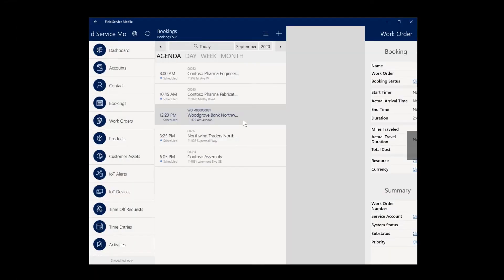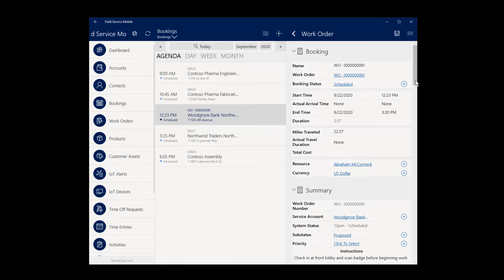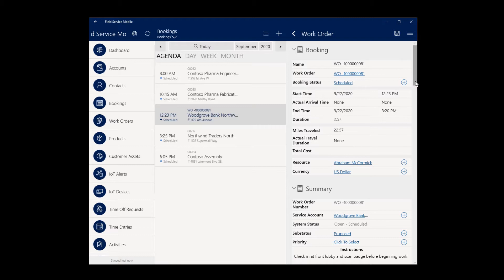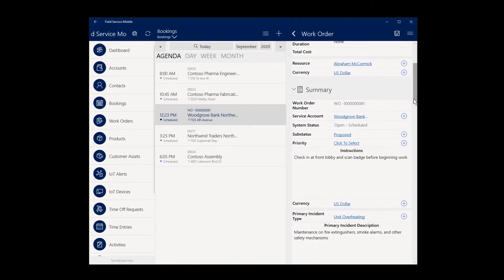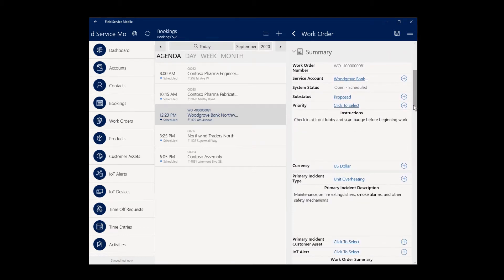Field Service Mobile is a mobile app that helps technicians view and complete work orders as part of Dynamics 365 Field Service. Whether connected to the internet or in offline mode, technicians can view their scheduled jobs and see detailed information of what needs to be done to resolve issues at their customers' locations.